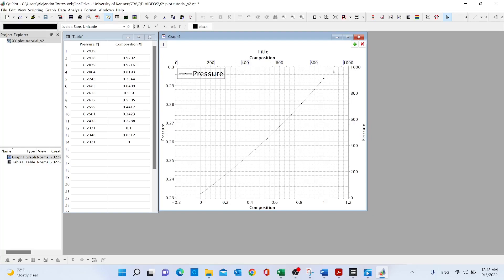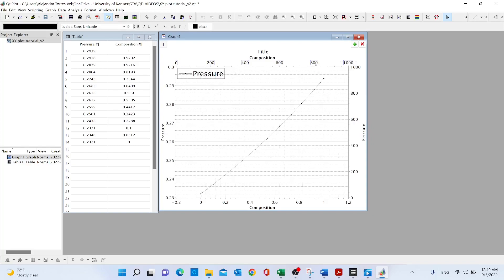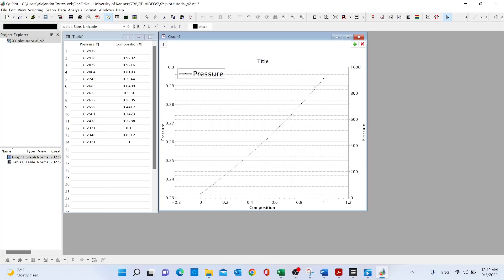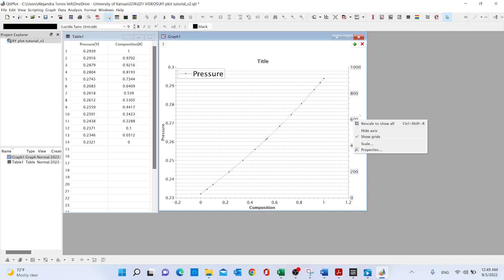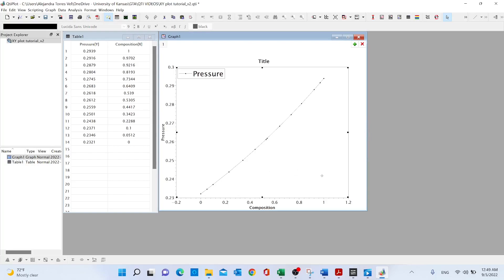We're going to right click and do two things here. First, we are going to unselect the option 'show grids', and again right click 'hide axis' because usually we like to keep only the axis on the left and on the bottom. We are going to do exactly the same with the axis on the right: right click 'show grids', right click 'hide axis'.